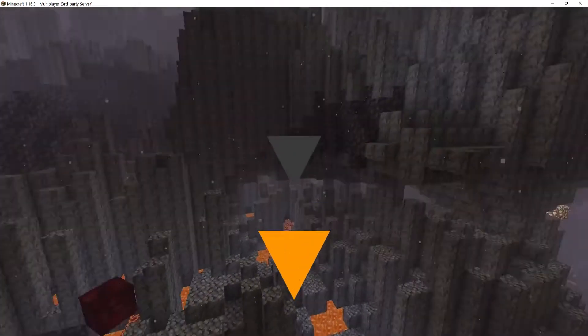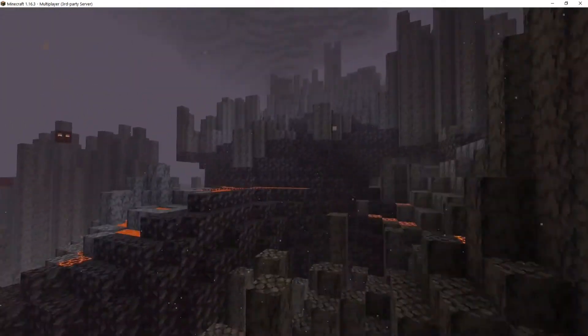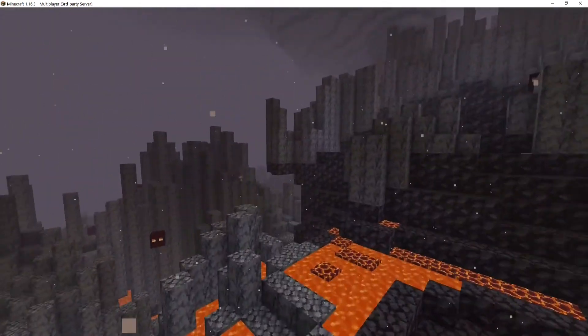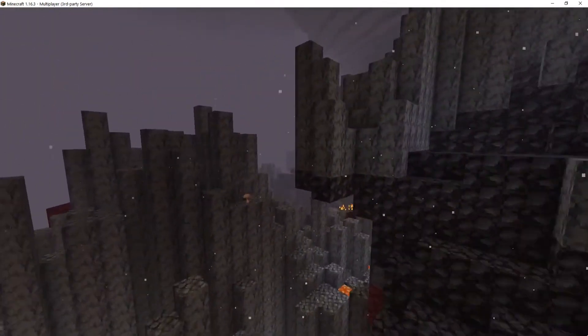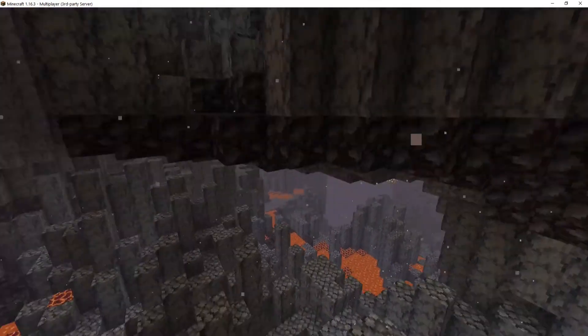The nether is a dimension that has seas of lava, unique ores, and monsters, and can be quite the challenge for a player compared to the overworld.